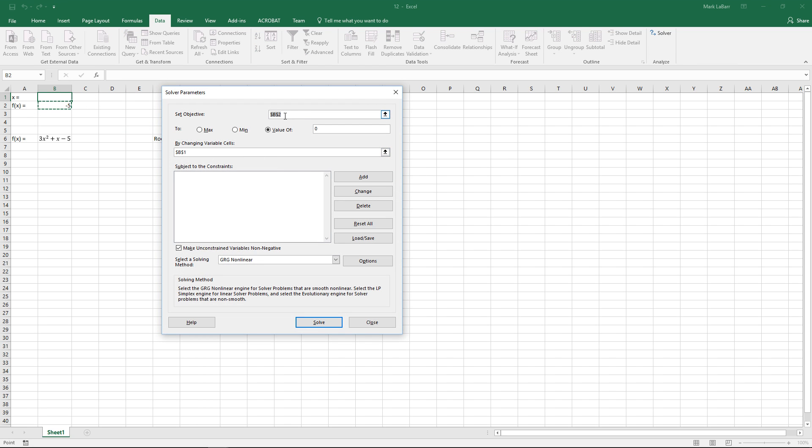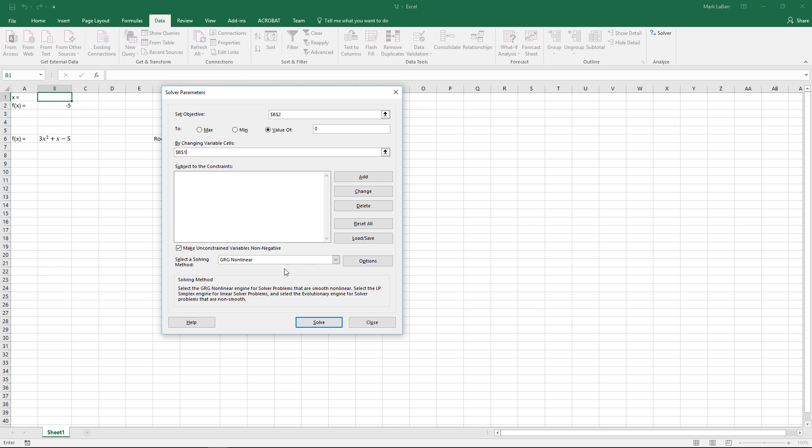So I've already typed in these before in an earlier test run of this example so just go ahead and make sure your objective is that cell and your variable cell is of course the variable cell that you're going to be using. And after that if you have any other specific things you want to change depending on your equation you can go ahead and change that.